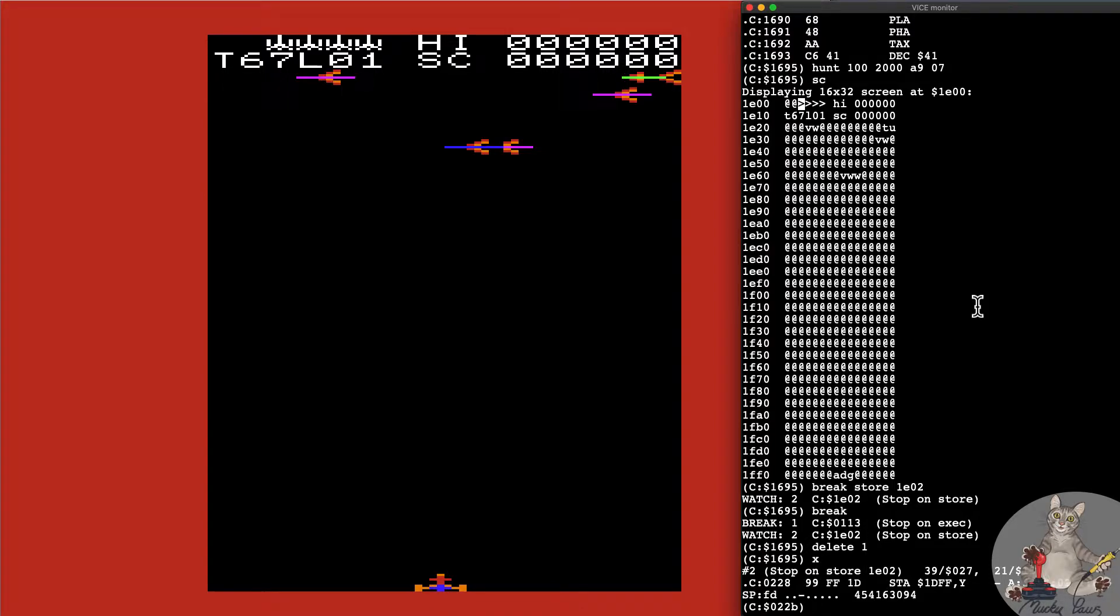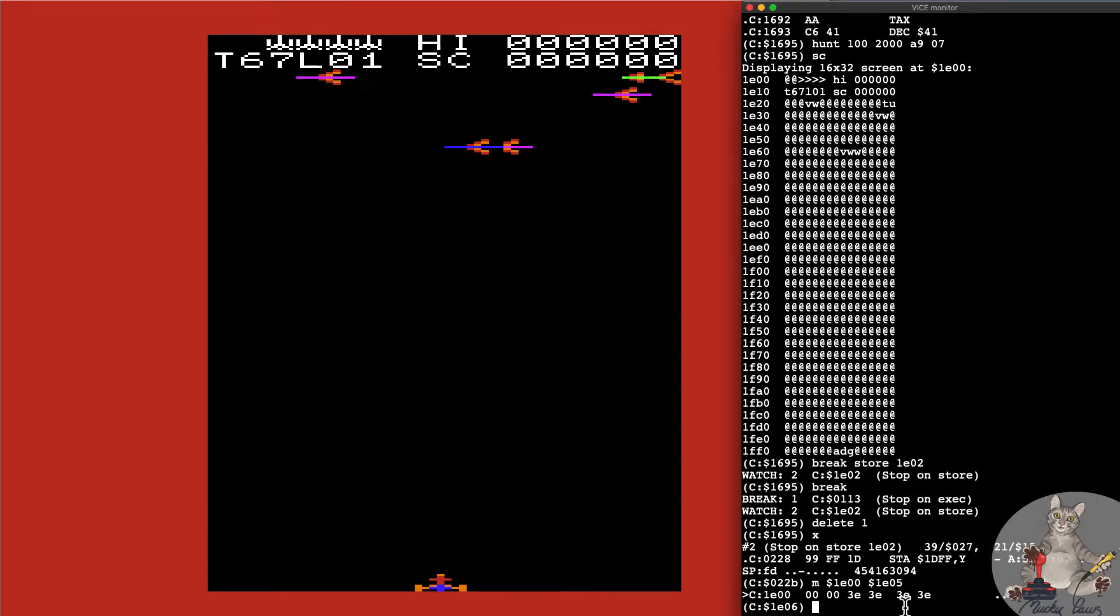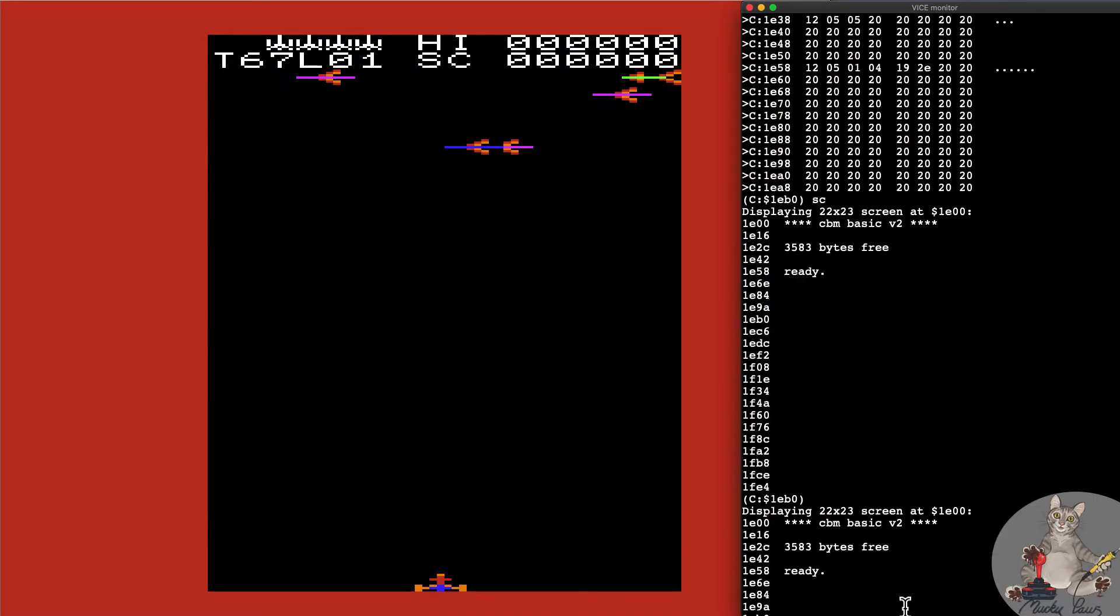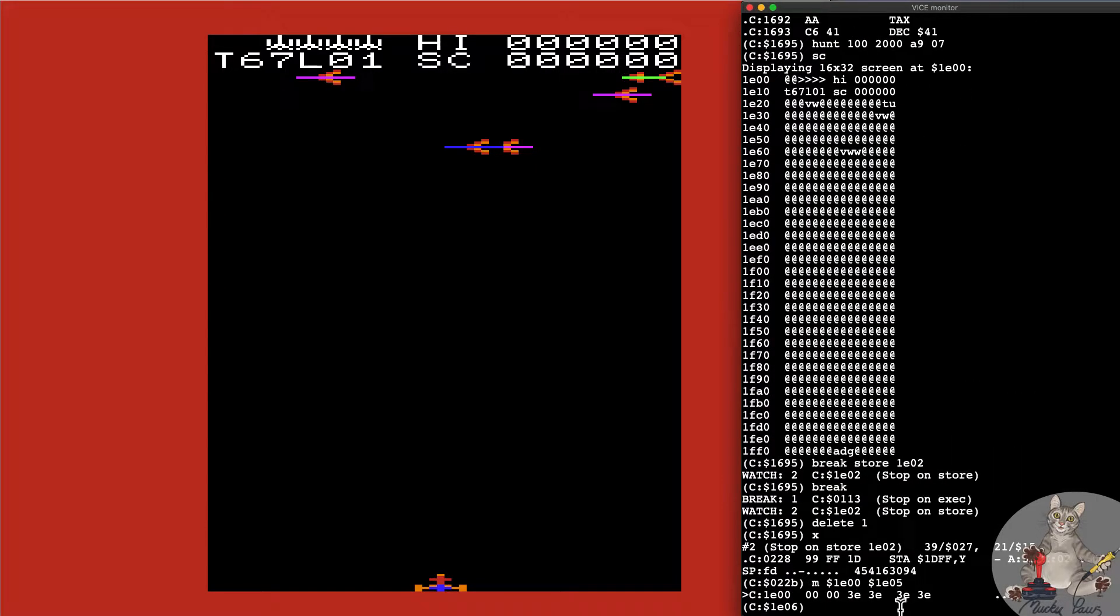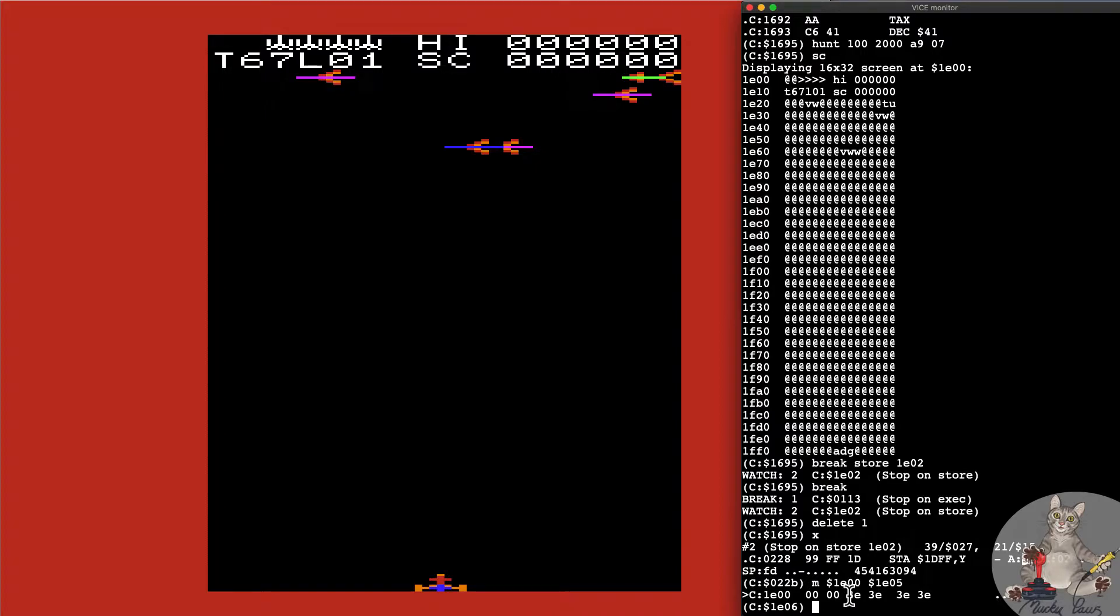We've got a watch on 1E02. We're going to execute to continue and we've already stopped. It seems that that screen address has been written to with the value of 3E. Let's have a look at the memory address at 1E00 to 1E05. If you remember we saw these at signs, this is an unprintable character 00, and then 3E looks like it's the character to represent the user defined graphic for the ship.